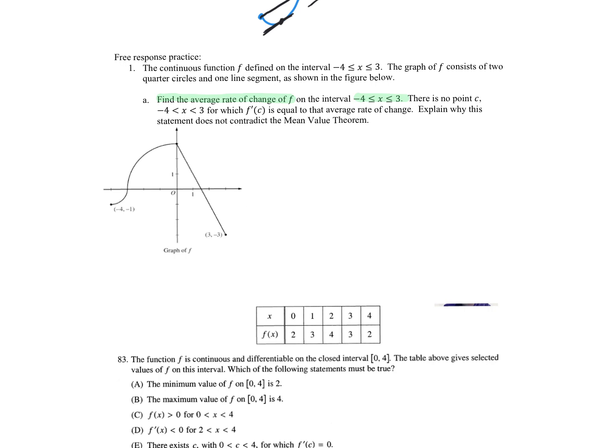Those points were negative four, negative one and three, negative two. What would be my average rate of change? Negative three plus one over three plus four — so negative three there. Negative three plus one over three plus four. Negative two sevenths is my average rate of change.